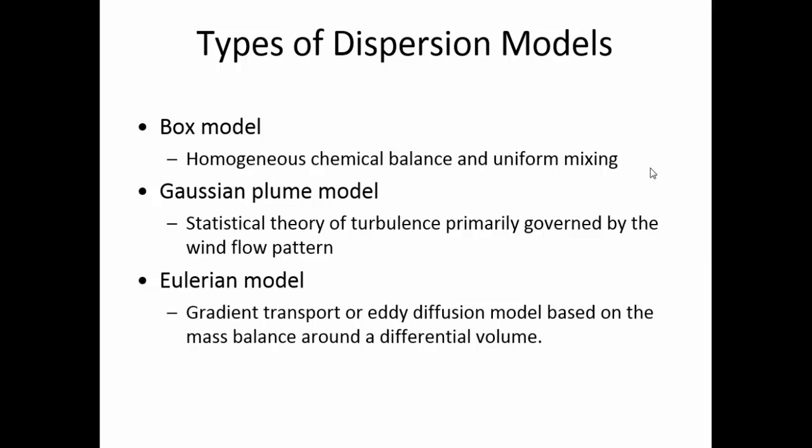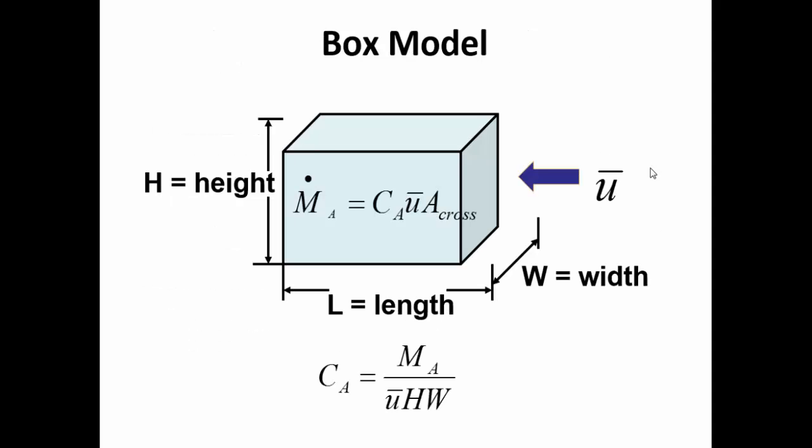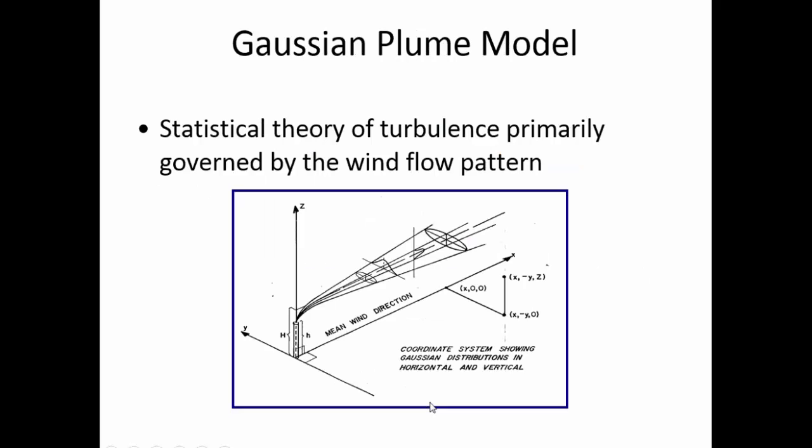Three different types of models: you have box model, Gaussian model, and Eulerian models. I will not go into the technical details of each of these, just to show you some schematics of how these things look. The box model: a whole region or a city is assumed as a box and your concentration is basically mass over volume. Gaussian plume model basically assumes that your emissions come out either from the ground level or stacked emissions, and depending on the wind profile they move on in different directions. You basically do these calculations for every source and at the end just add them up into different grids and you have a grid concentration field.